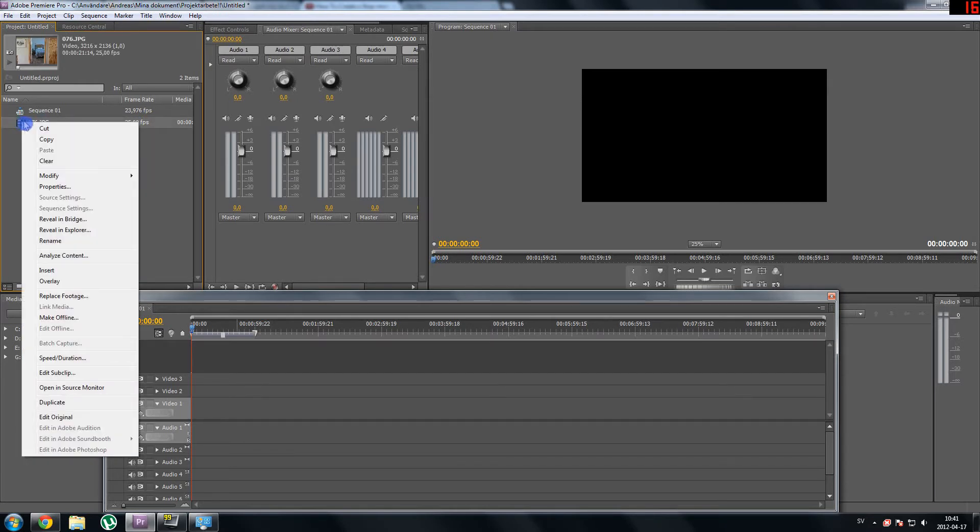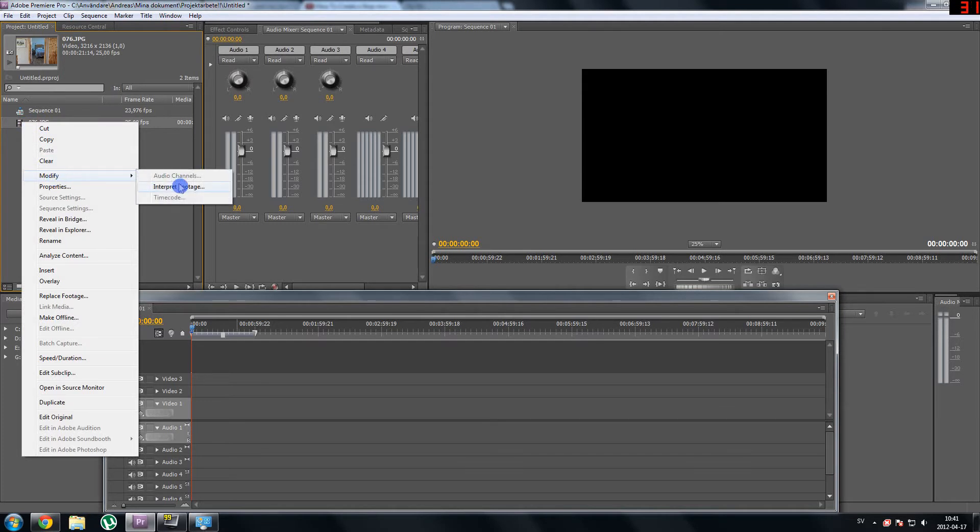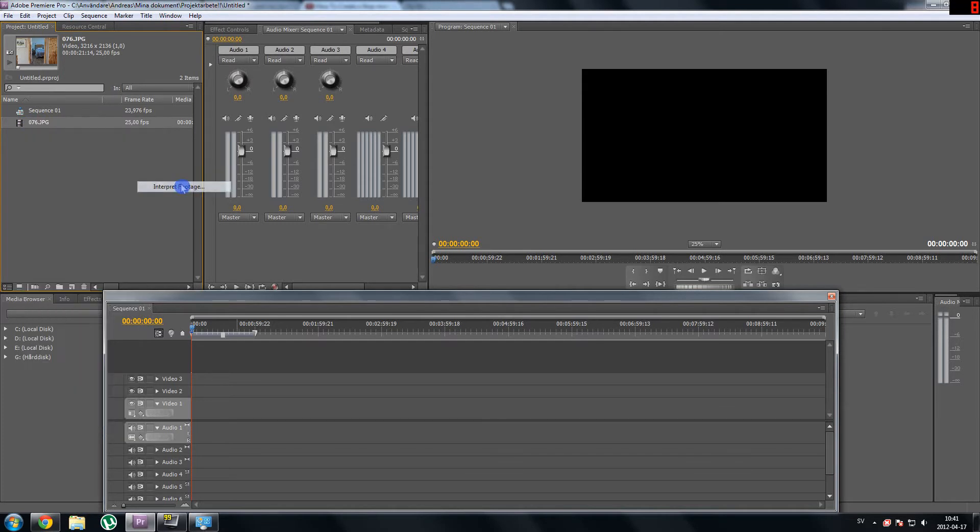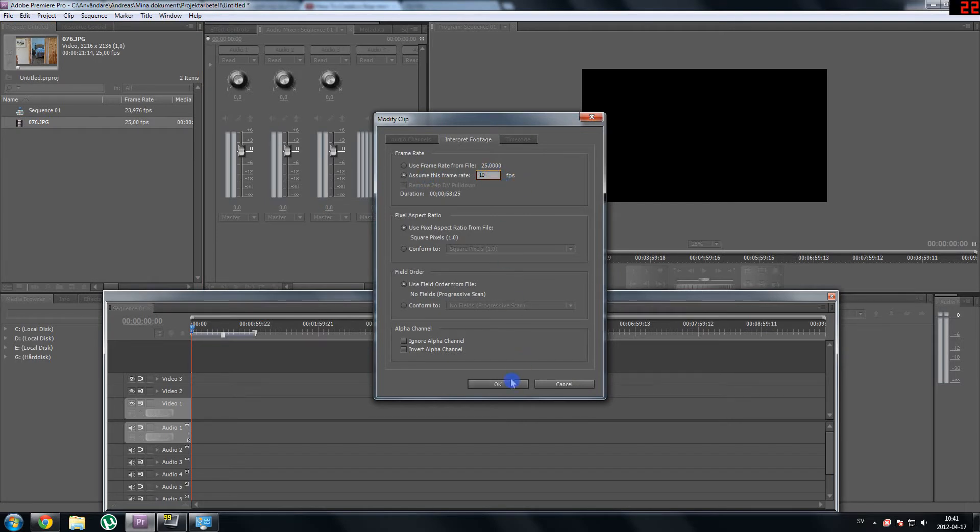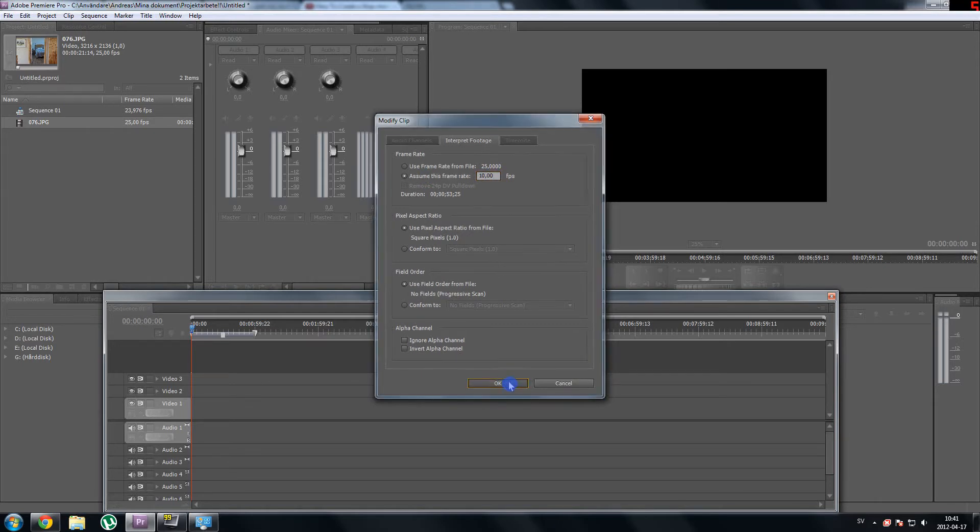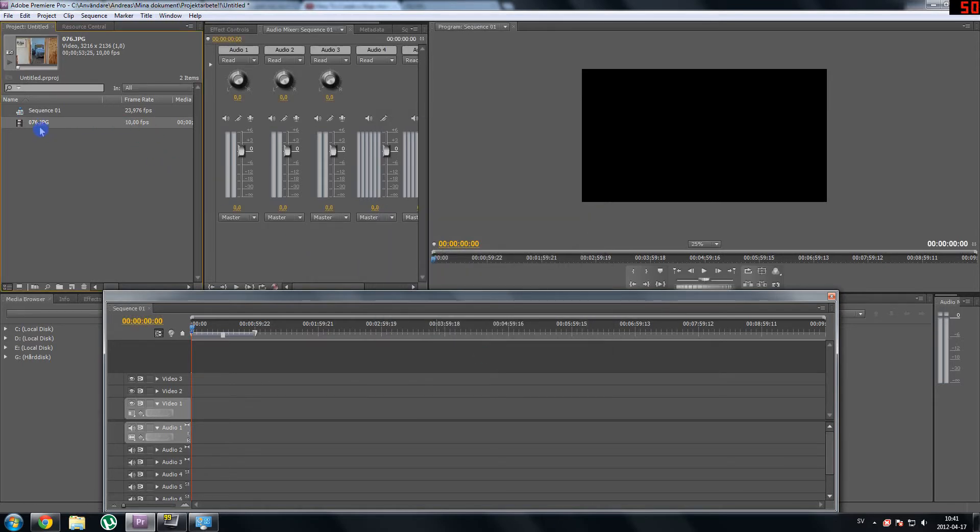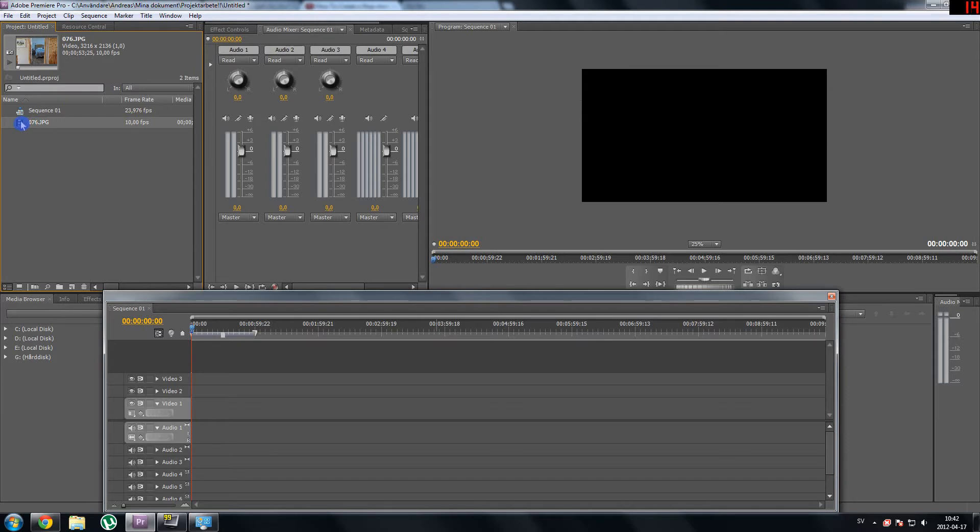So what you do is you right click this file, then modify, interpret footage and assume this frame rate and then you choose 10 or whatever you would like. You might want 9 or 11, 12, I don't know. And then you press OK and now we just left click on the file, left click and drag it down here to video.